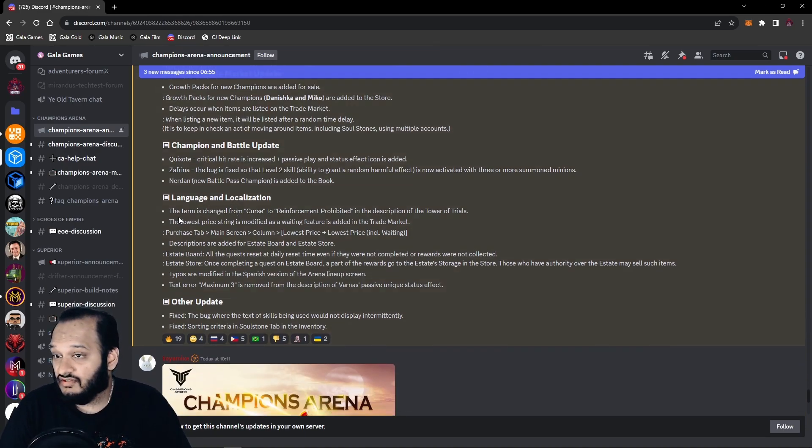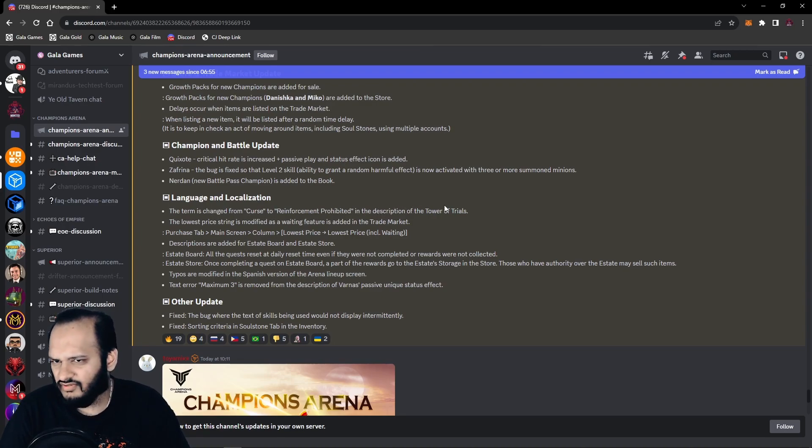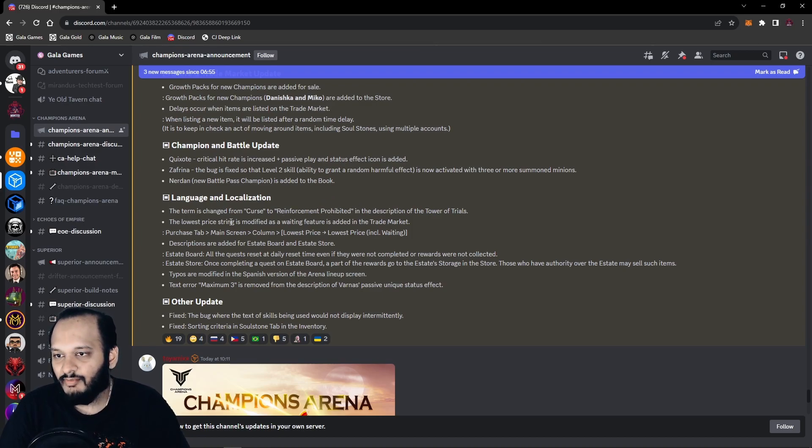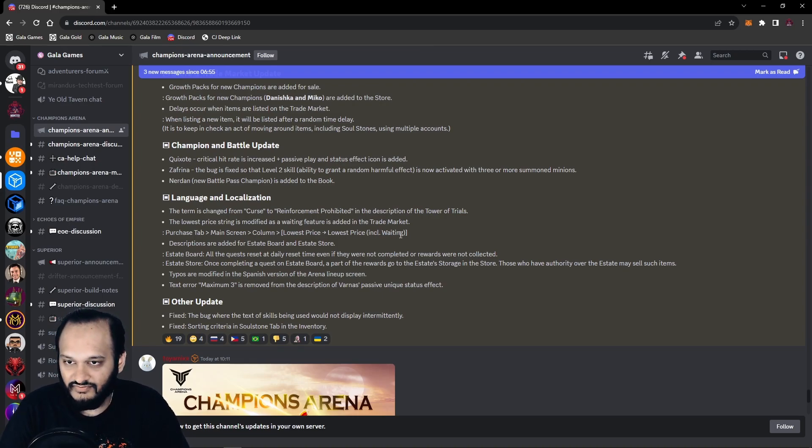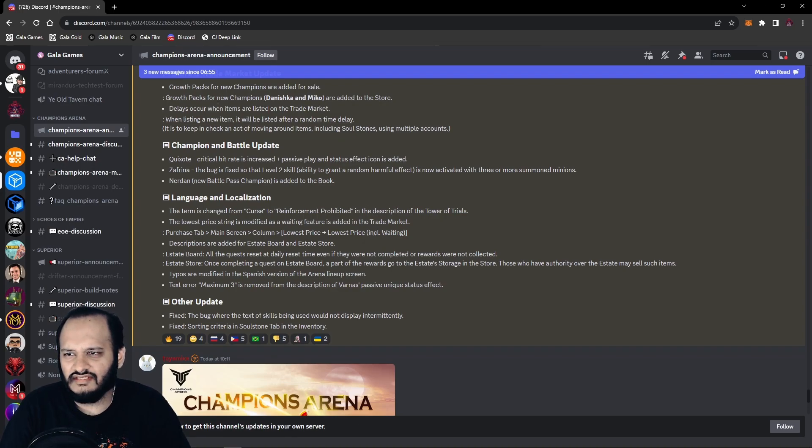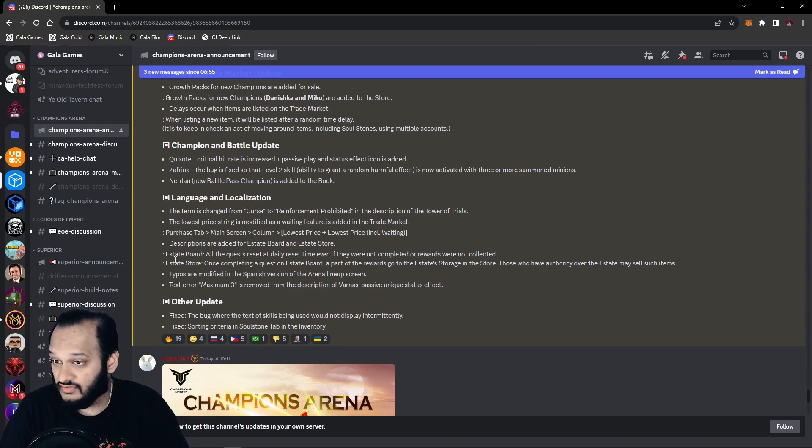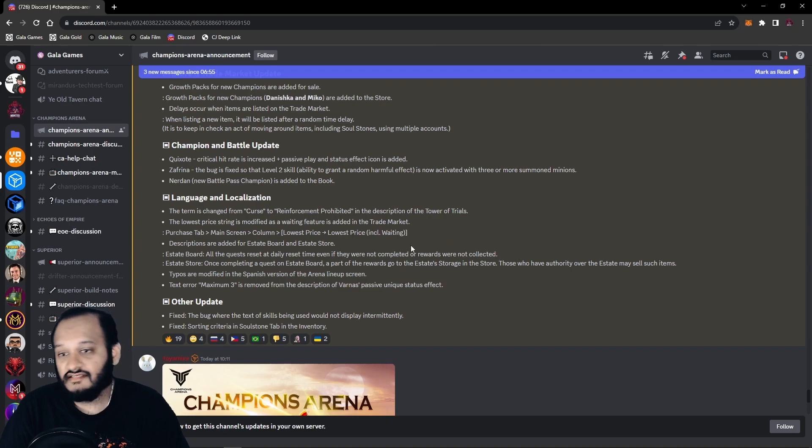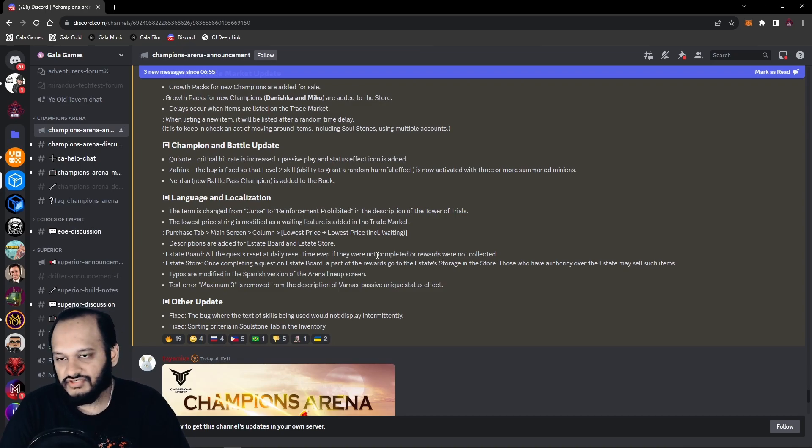Language and localization. The term is changed from curse to reinforcement prohibited in the description of Tower of Trials. I'm guessing that's the debuff that gets applied if you don't meet the criteria. The lower price string is modified and waiting feature is added to the trade market. Purchase tab, main screen, column, lowest price, lowest price including waiting. I don't get what that means. I'm guessing that's the timer that is talked about here, which I hate. Descriptions are added for the estate and estate store, which is good. Estate board, all quests reset at daily reset time, even if they are not completed or rewards will not be collected. Okay, nice. This is what I thought it would happen, but now they're saying that is actually what happens. I think that should be a thing.